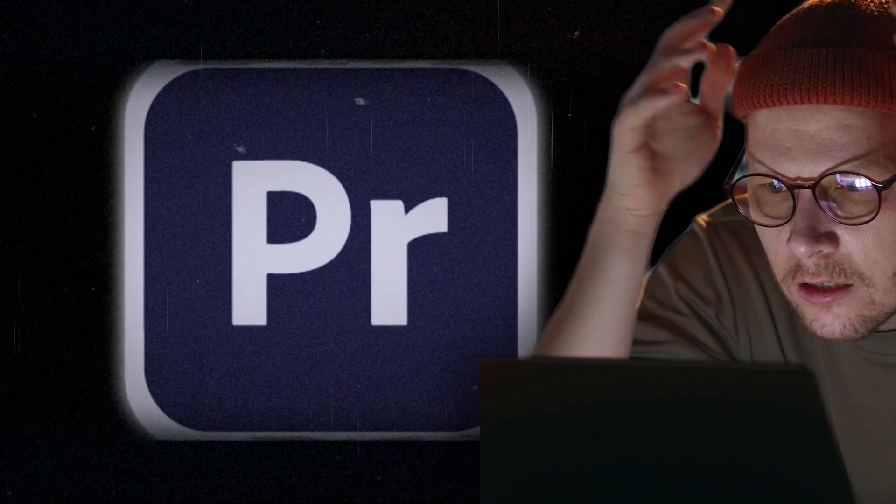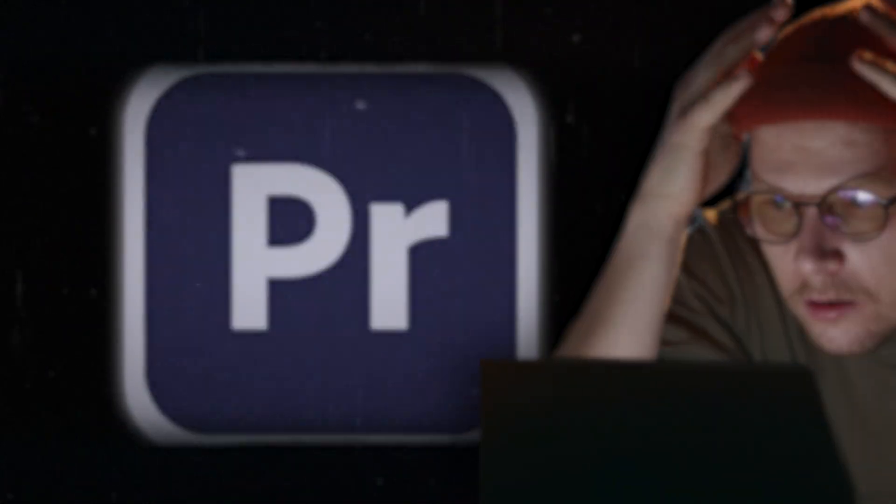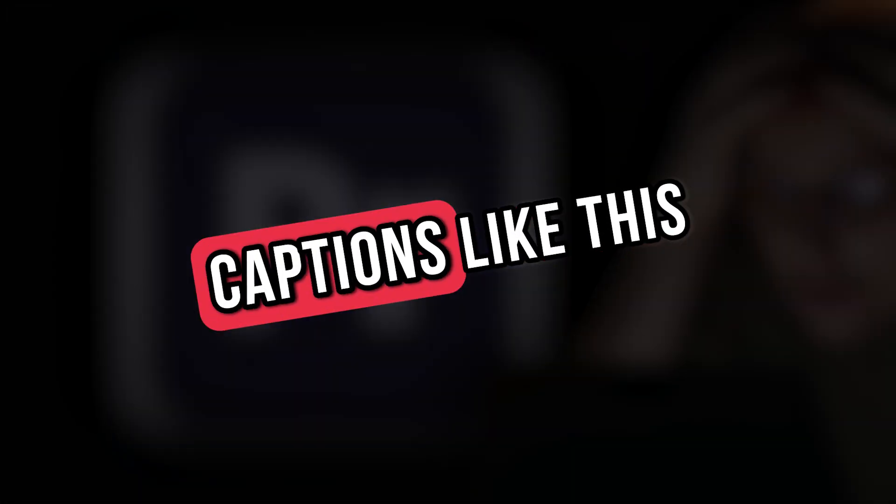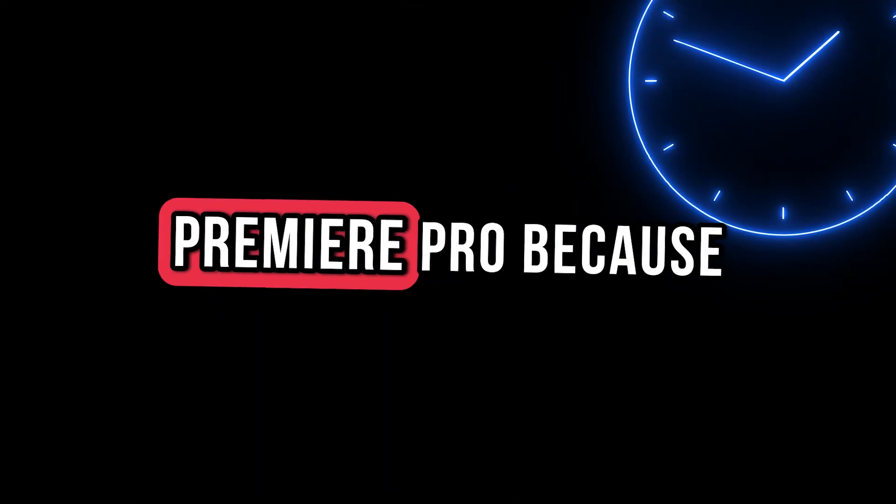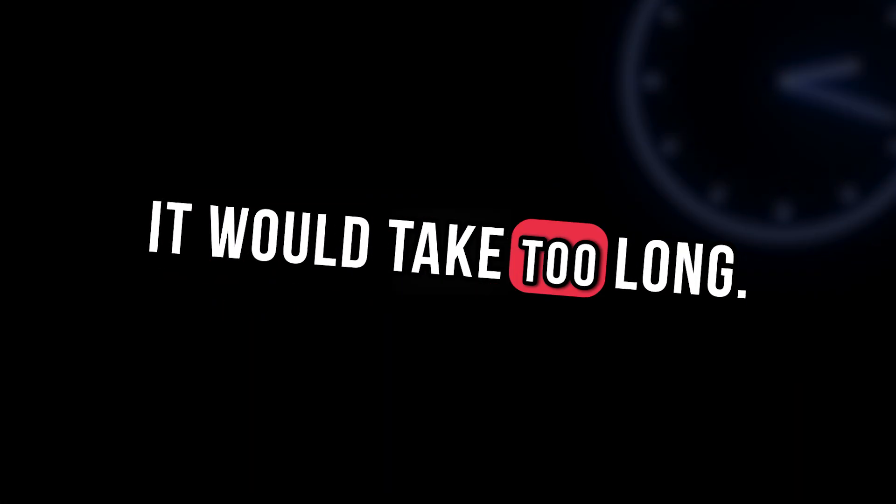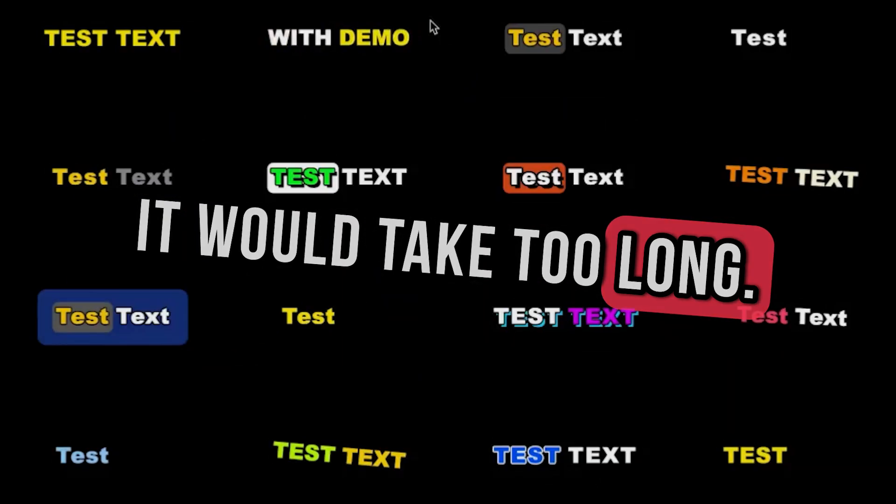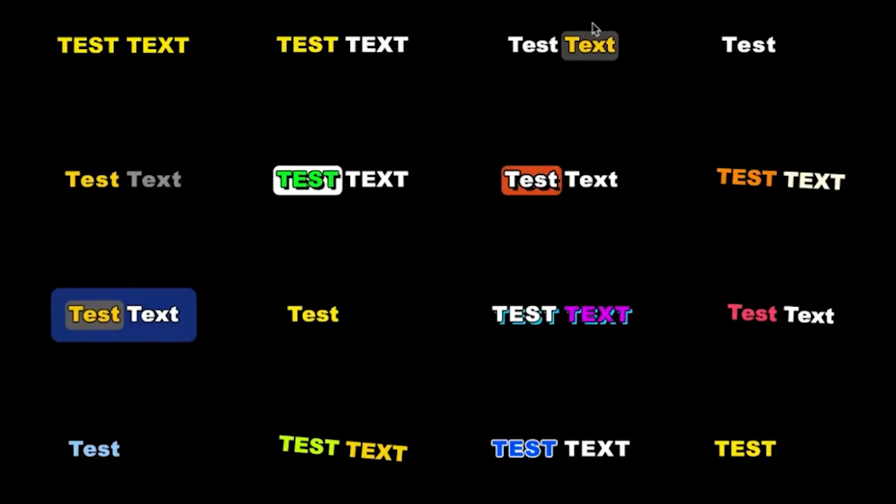It's basically just an answer to many of the limitations that unfortunately Premiere Pro does have when it comes to making captions. As an example, captions like this just wouldn't be worth making in Premiere Pro because it would take too long.